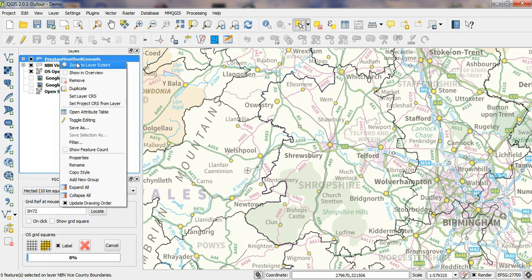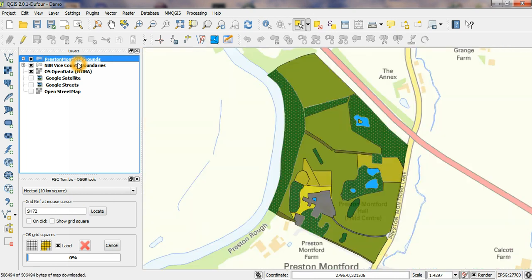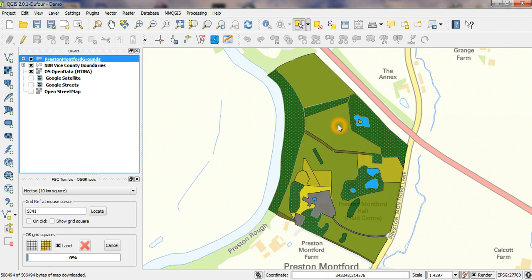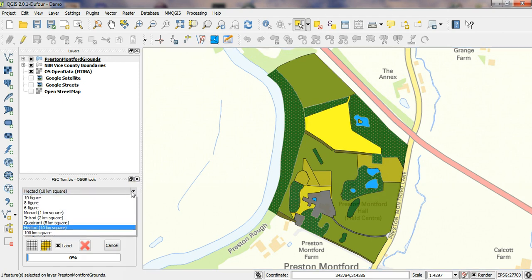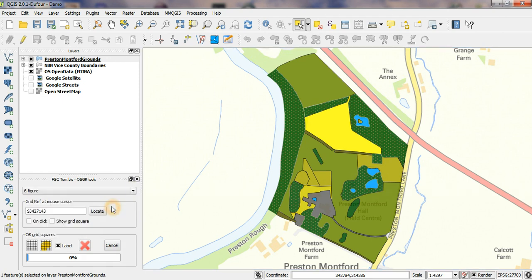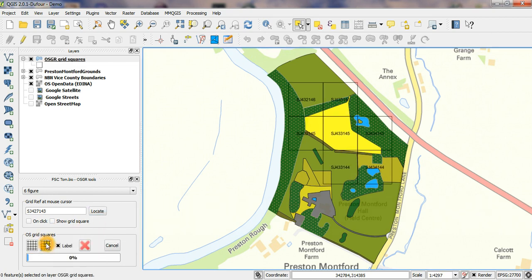Zoom in, and I'm going to generate grid squares just for this little field here. So I'm going to select that field, and I'll generate, let's say, 6-figure grid references. So these are the 100m squares, the hectares which overlap that particular field. So it's done very quickly like that.